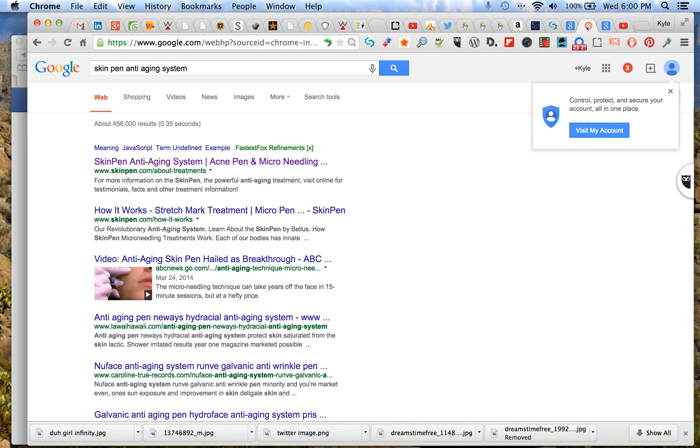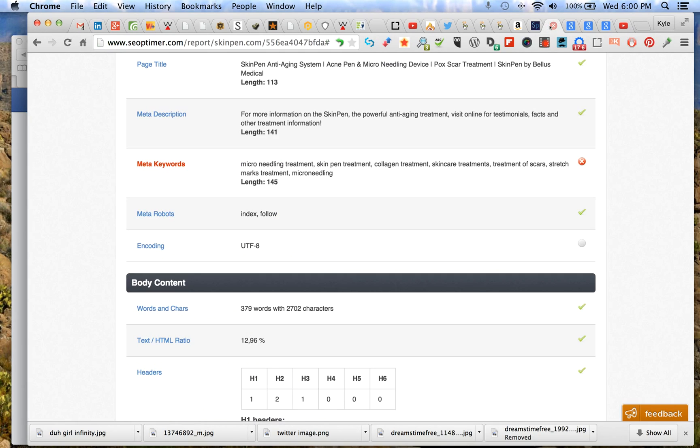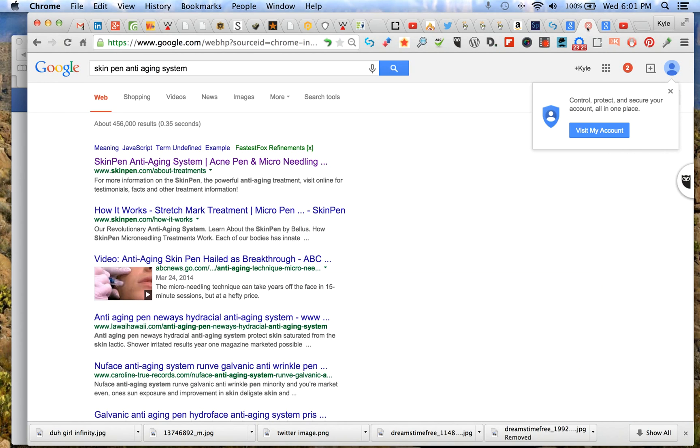This is the URL. I searched SkinPen Anti-Aging System. This is a test you want to run when you know what your title tag is - you want to search your first title tag and see if it's returning for that. The next thing you can do is go through each one of these other keywords and see if they return. I believe what you're going to find is these last ones don't return as well.